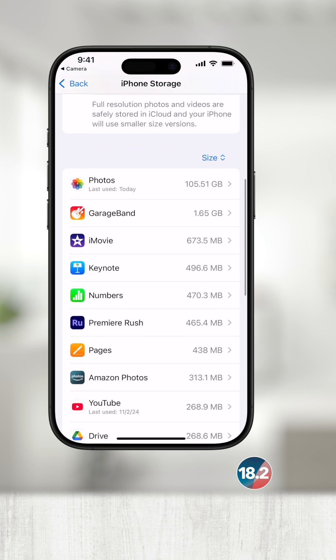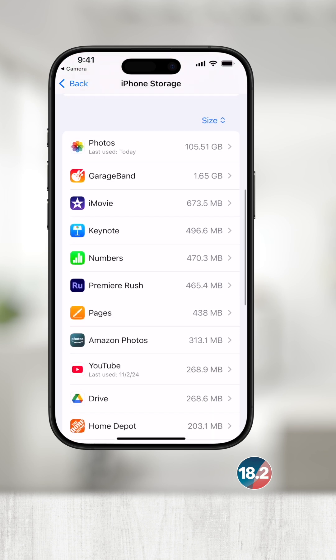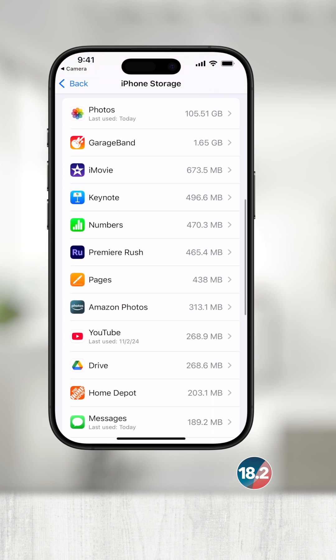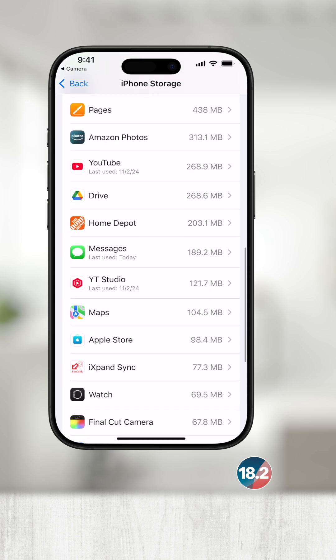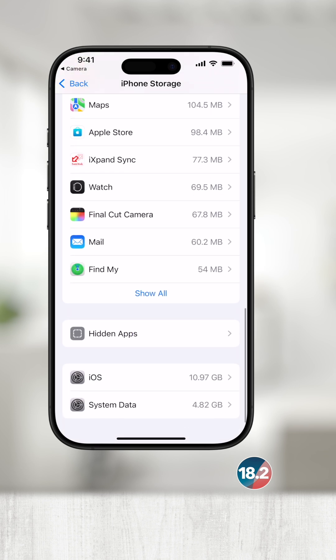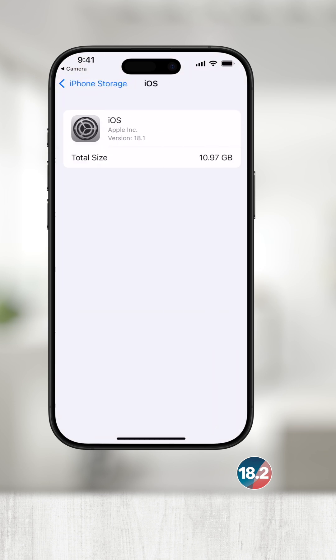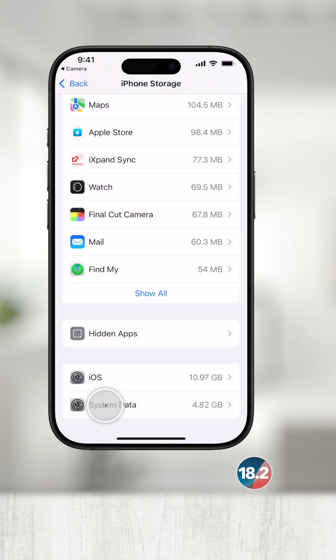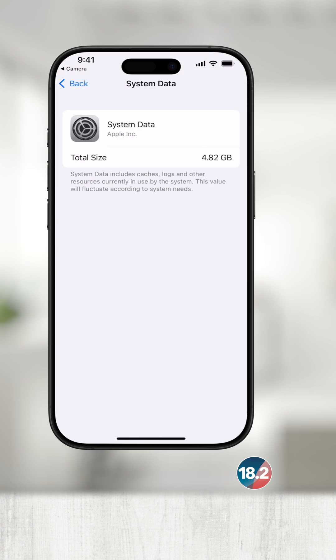If I scroll down farther, you'll see all the installed apps and how much storage they're using. At the very bottom, you'll see the iOS and system data storage. This is storage that can fluctuate and is used by the device and cannot be changed or removed.